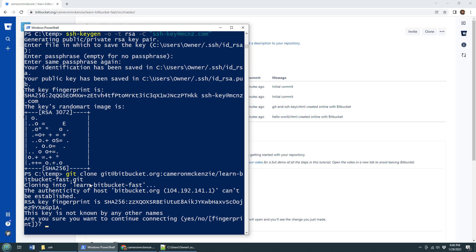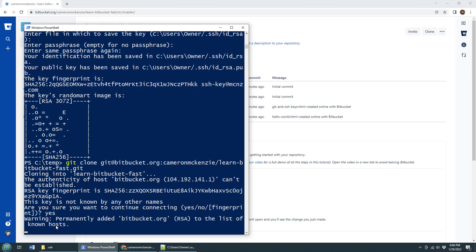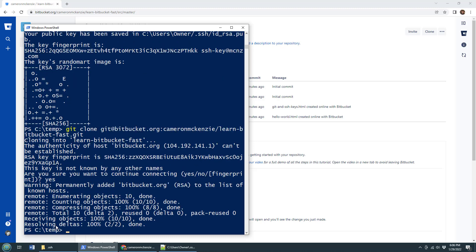And look at this, it's going to clone learn Bitbucket fast. Now it says here, that's a pretty sneaky key that's been placed up there. I can't verify it. Do you trust it, Cameron? I'm like, yes, I just created it. So it says, okay, that's good enough for me. And it then takes the whole thing and it clones it down locally.